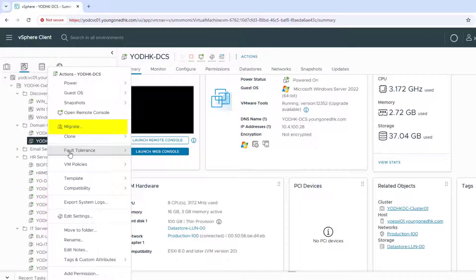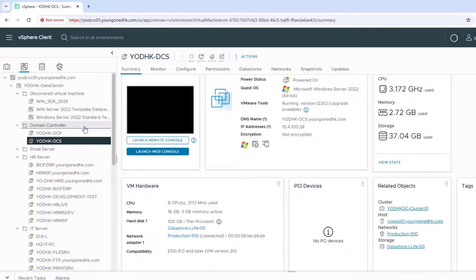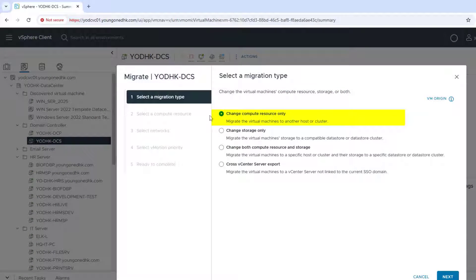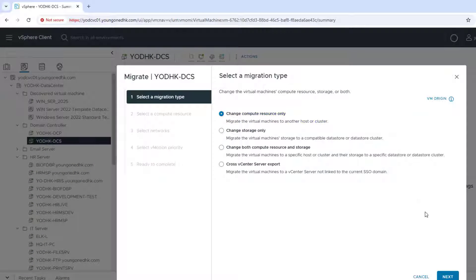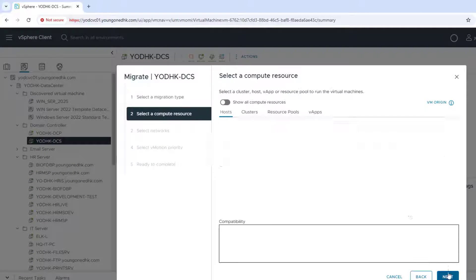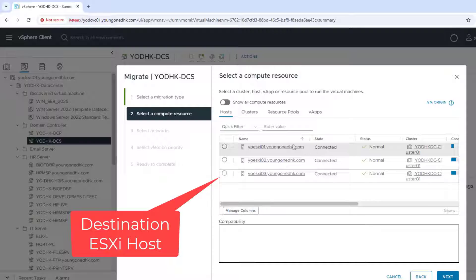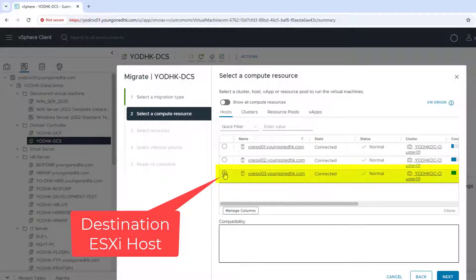Right-click the VM you want to migrate. Select Migrate. Choose Change Compute Resource Only. Select Destination Host ESXi Host.